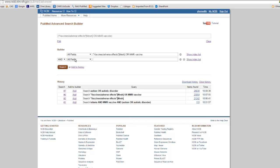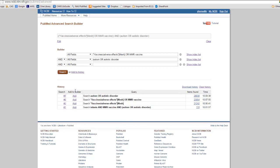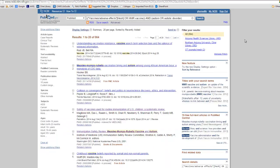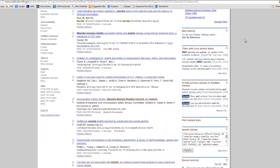By clicking Add, it pops it into the first box. We are searching for the I concept of the PICO question and the outcome — autism. So we can click Add, and then in the end, if necessary, we could apply the filter for infants or children. Let's take a look at the search results. There are 564 search results.